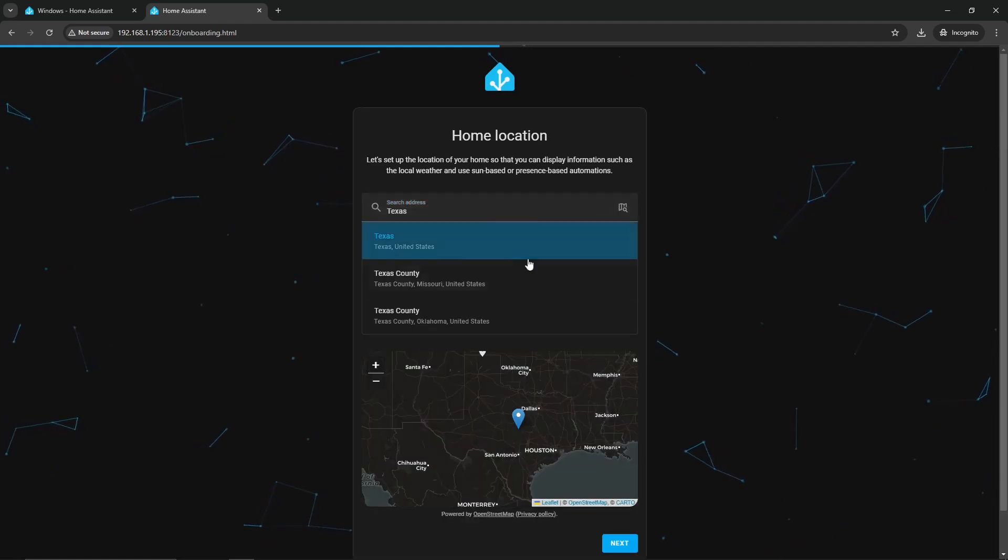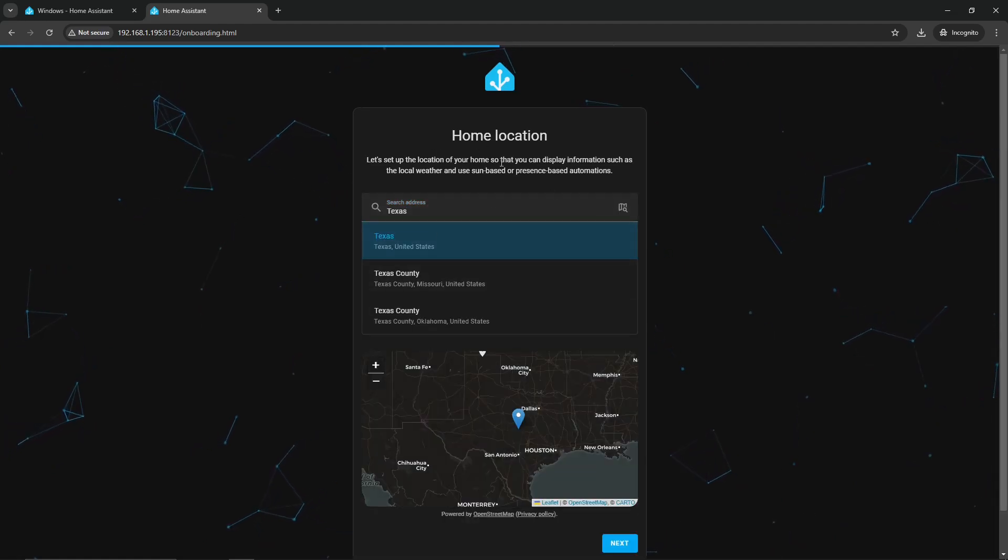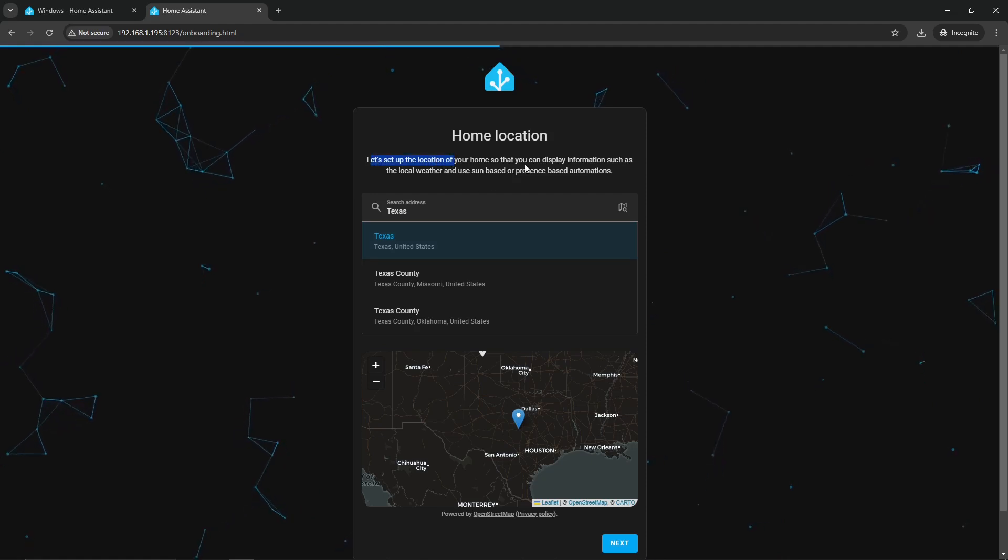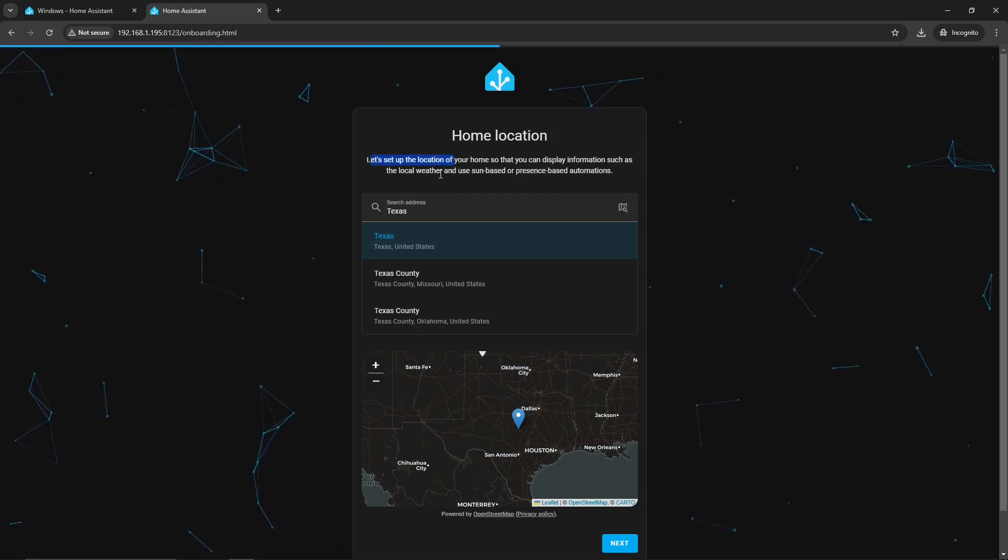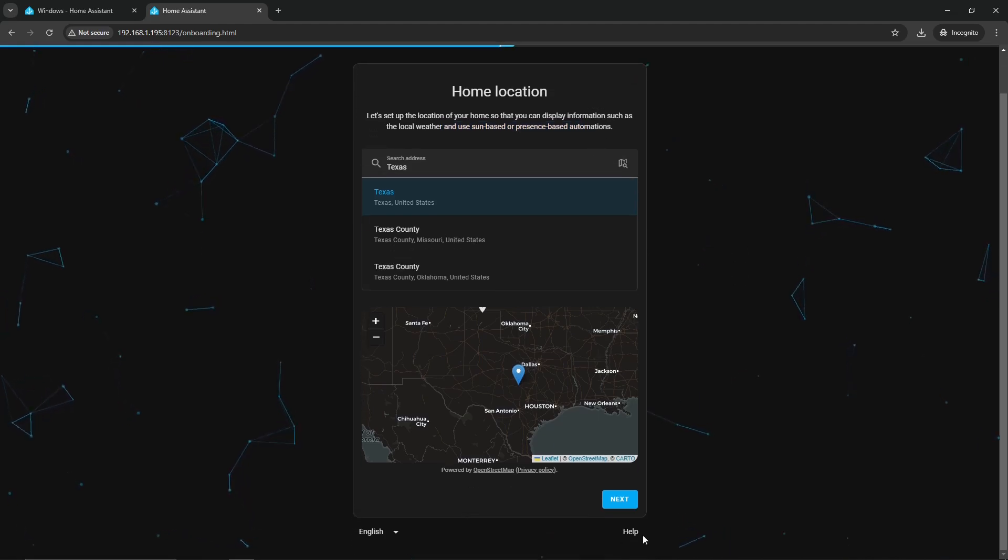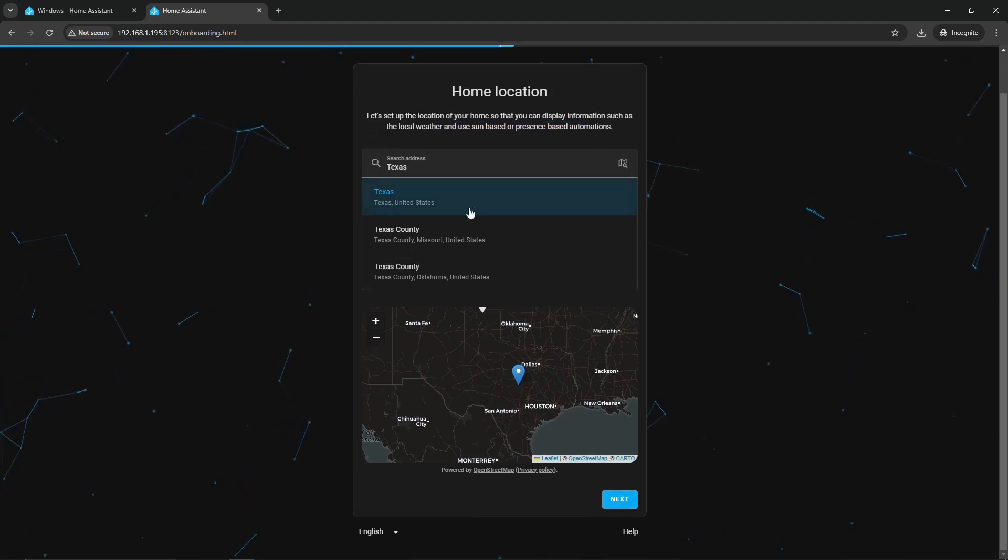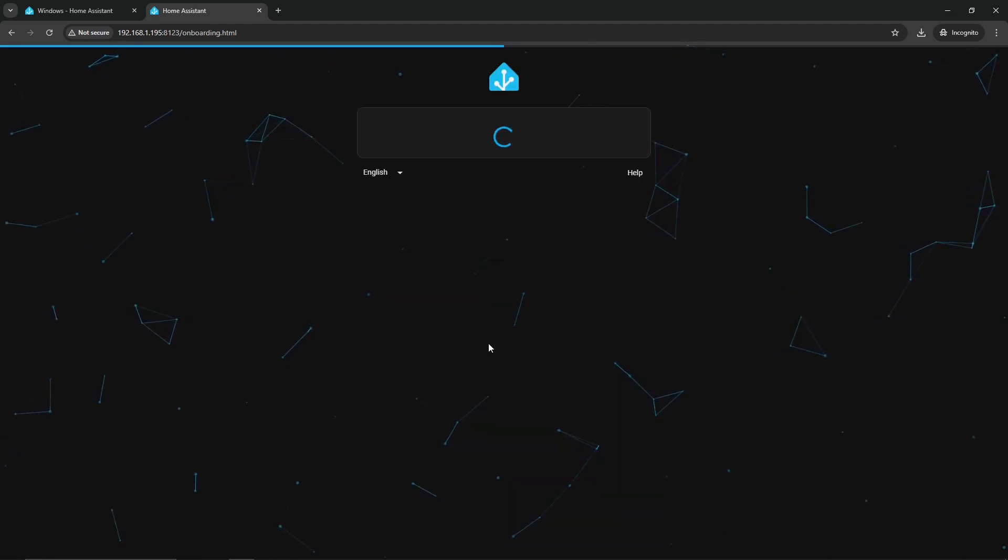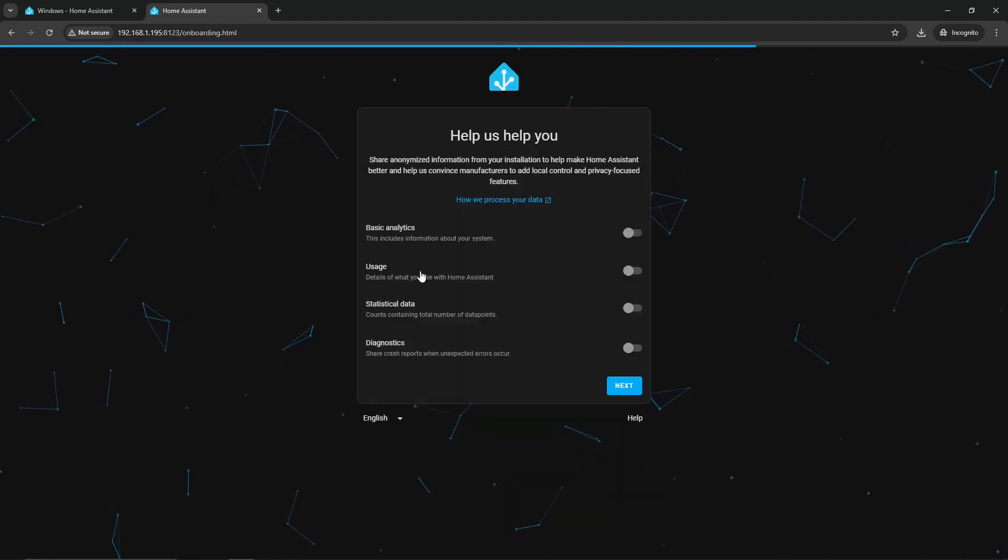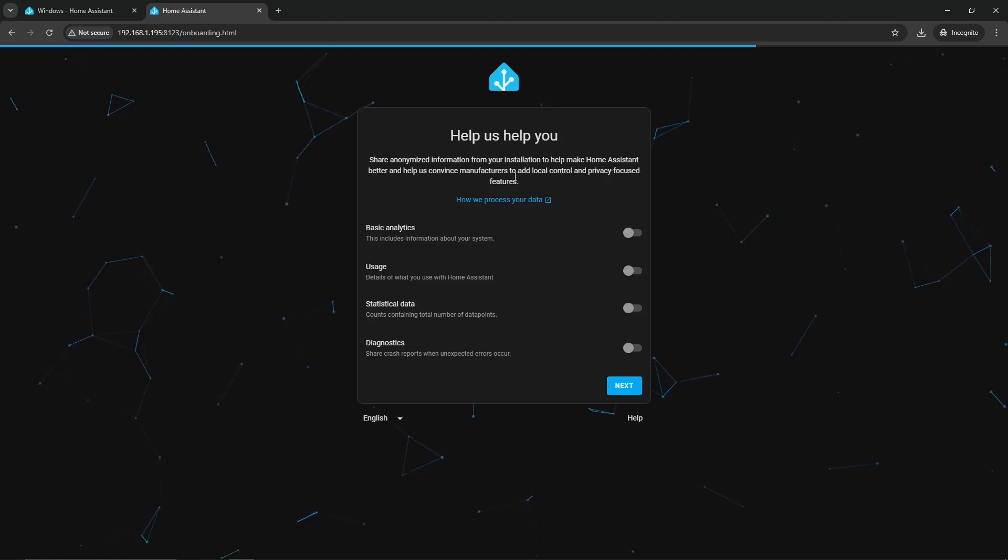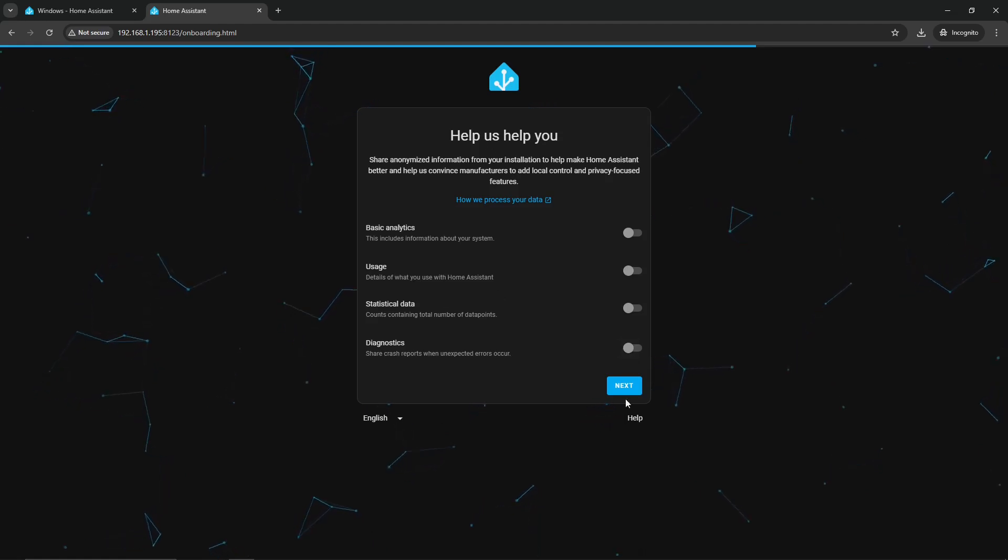I don't know what it is. We'll just do California. Maybe something will pop up. And we'll do Texas. Texas pretty cool one. There we go, just do Texas. And it tells you what it's for, obviously. Set up a location of your home so that you can display information such as local weather and use sun-based or presence-based automations. So that's pretty cool. Go ahead and click Next.